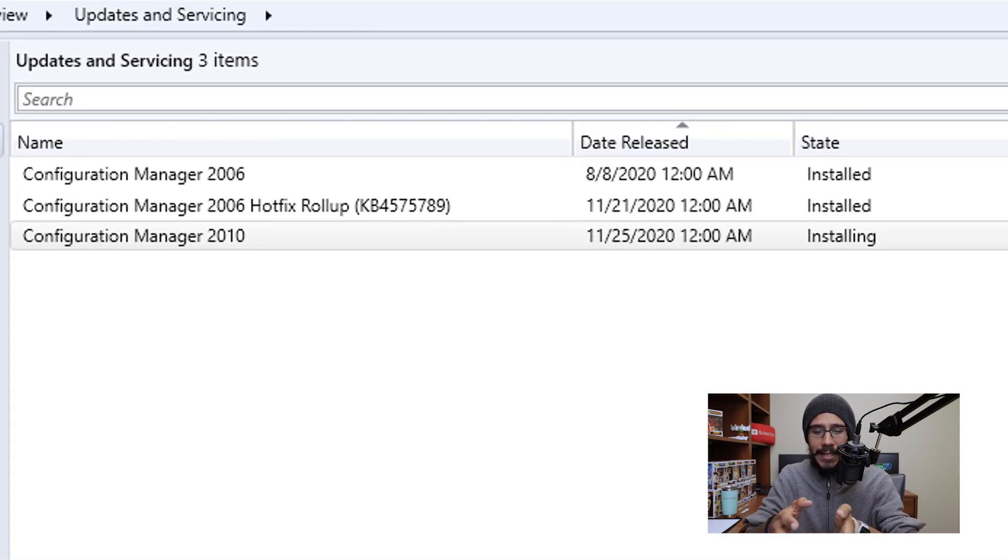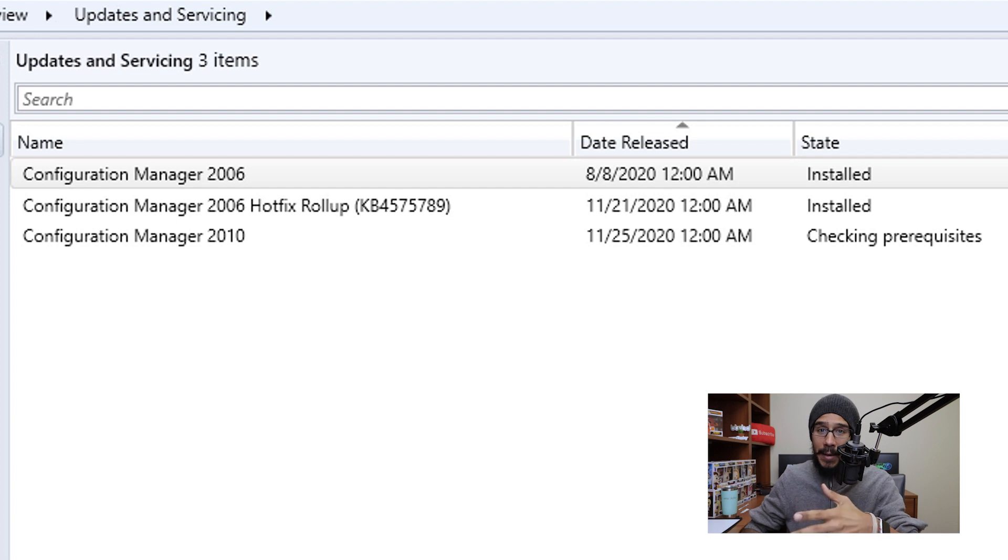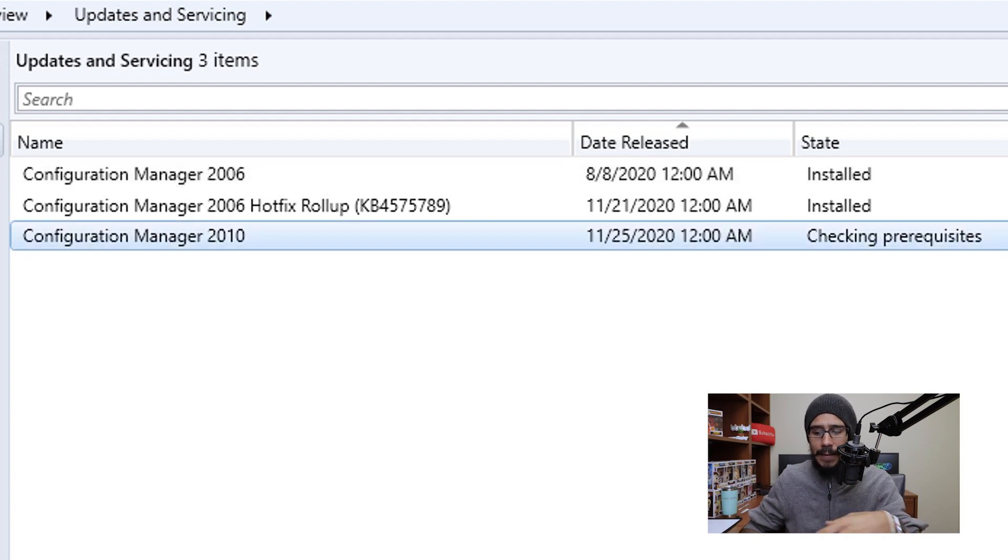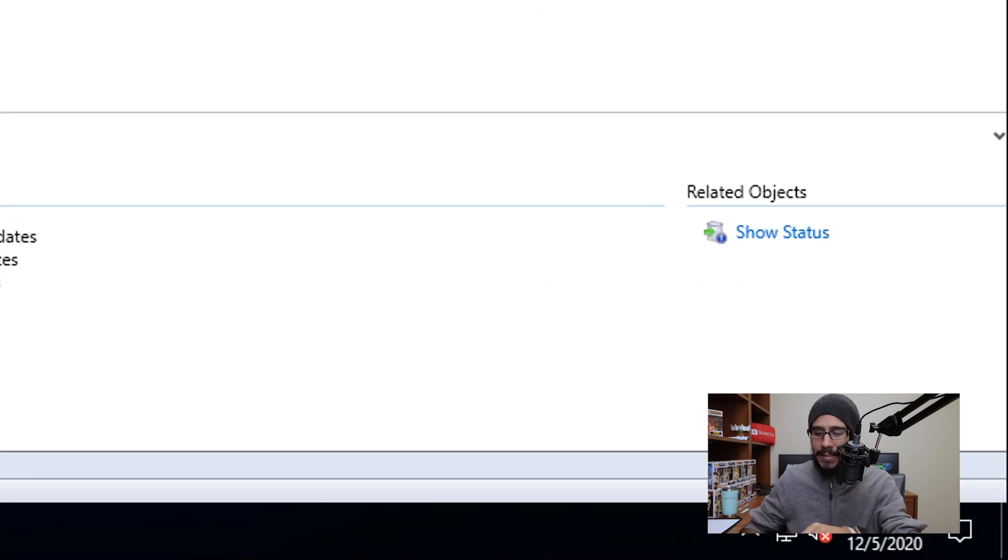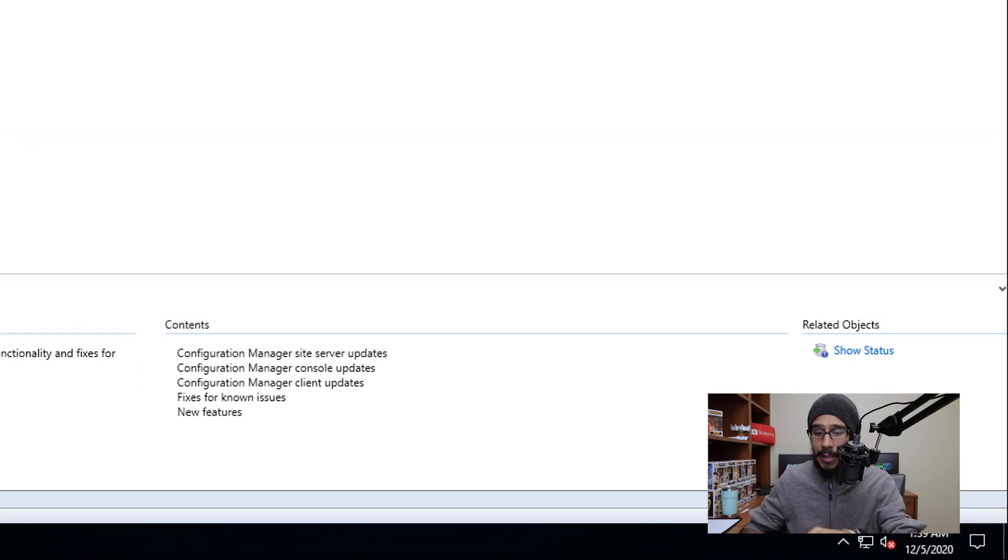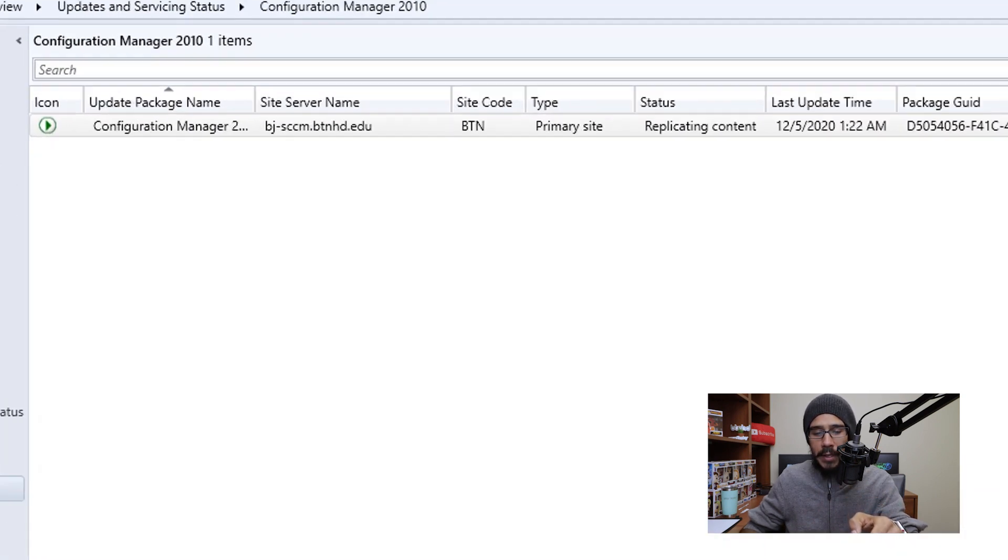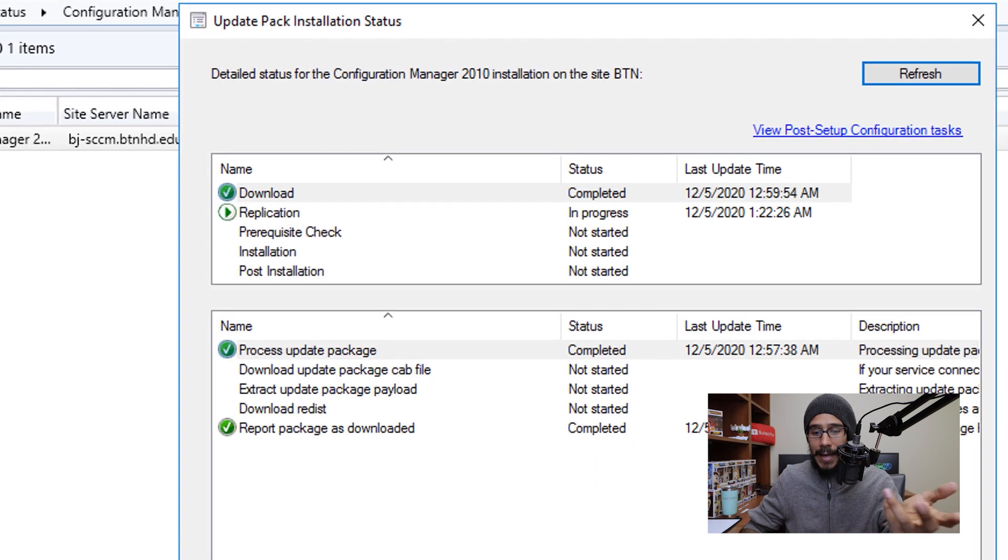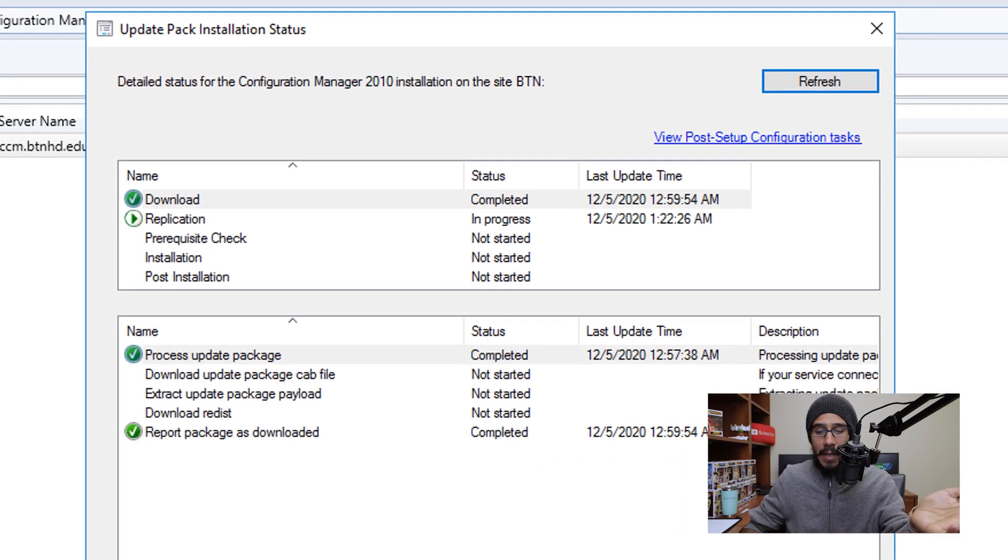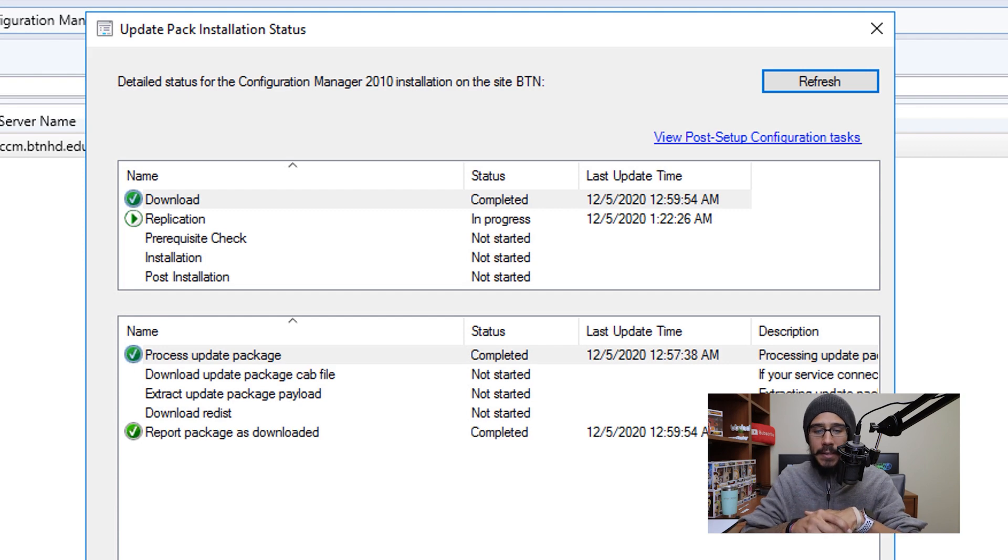And eventually the state is going to change to installing. If you're not patient like me, you're able to select it. And at the lower right hand side, you're going to see show status. We're going to click on that, it's going to take you here. And we're going to click on that and show status. And there you go, it gives you a nice overview of what's going on behind the scenes.